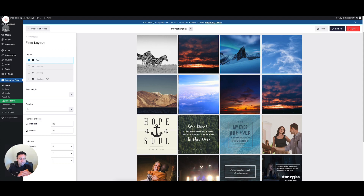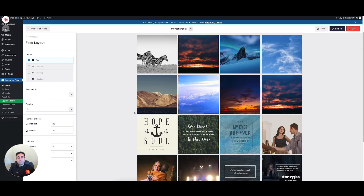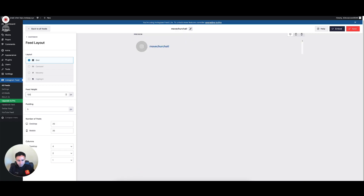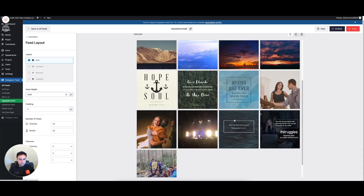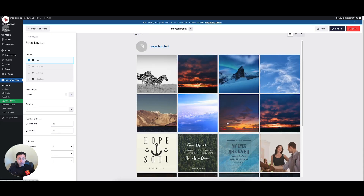If you want a carousel — that single line that goes back and forth — or a masonry layout with offset boxes, or highlight with one big picture and smaller ones around it, you'll need to upgrade to paid. For today, we're just going to keep it as grid. We can set a feed height if we want — for example, 1000 pixels — but I'm going to leave that out for now and just let it expand to show all the photos.